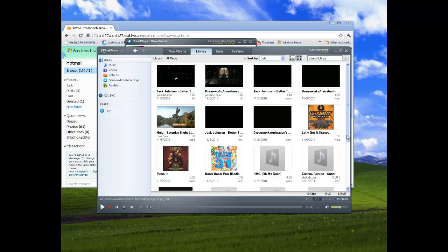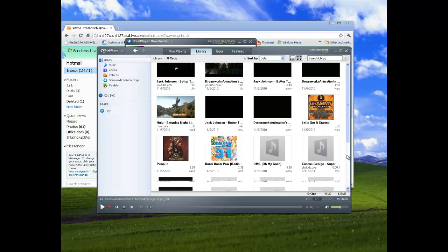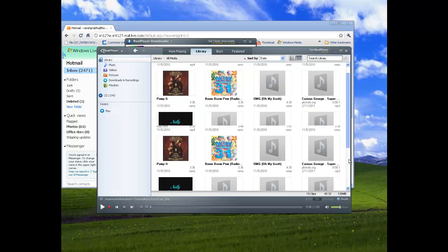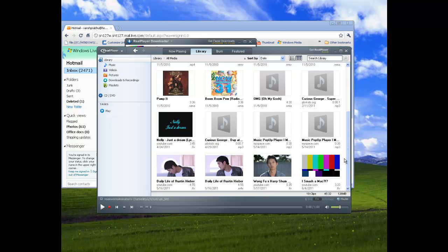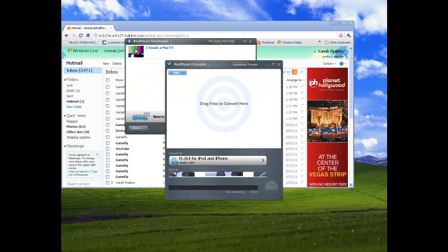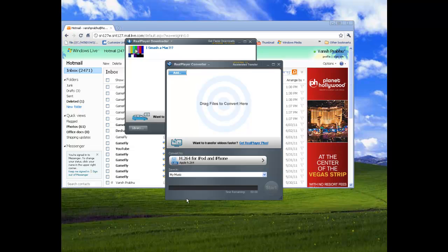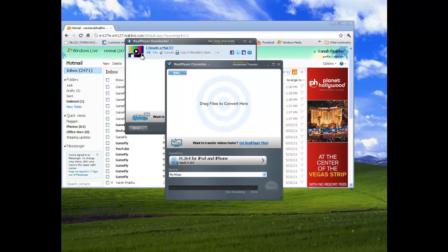This video is also in my library, but it hasn't been converted yet. Here, I'll see: I Smash a Mac, it's there. So I put it on for iPod and iPhone. You can choose where you want to convert it to. You just drag it and place.